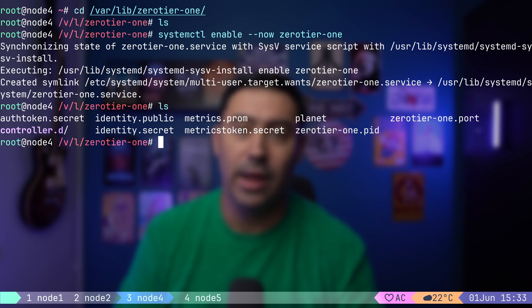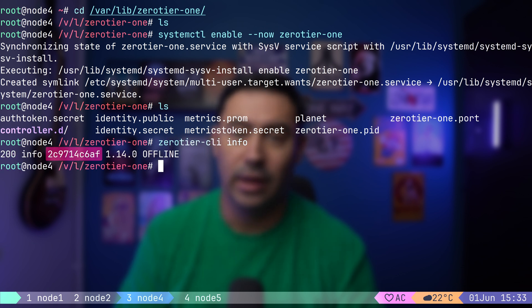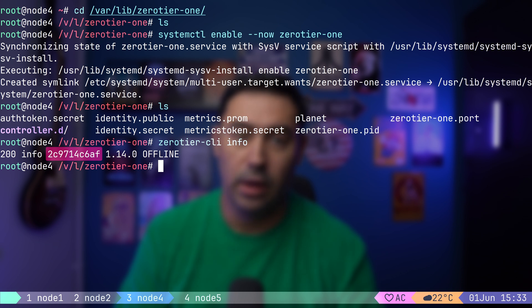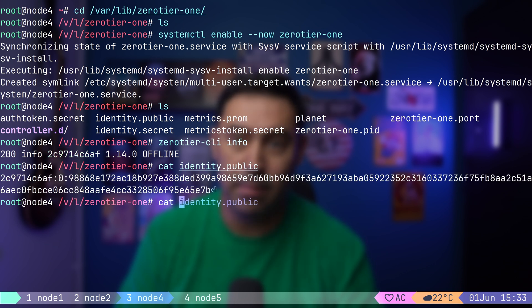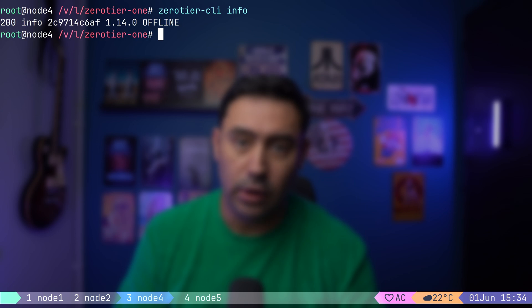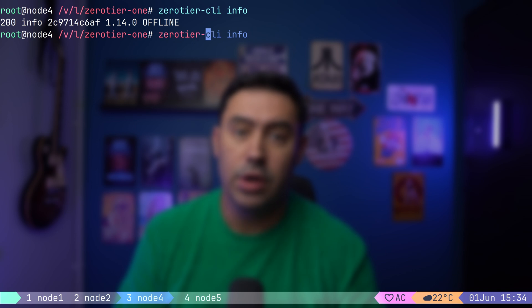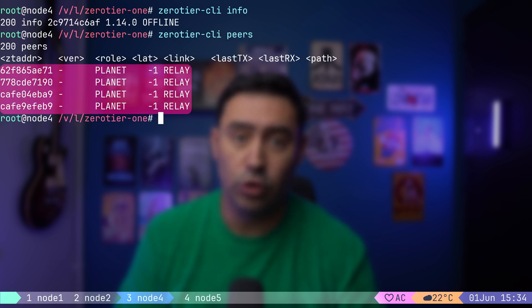Let's check device address and connection status. Here's the generated address that's 10 hex digits long. It's created upon start. Here are the public and private keys stored inside identity files. Mind that if you stop ZeroTier service, remove the configuration files and start it again, it will generate a new 10-digit address. Looking back at the connection information, we see the status is offline. What does it mean? ZeroTier client is unable to reach any of its root servers. Hence, it's unable to register itself in the network.